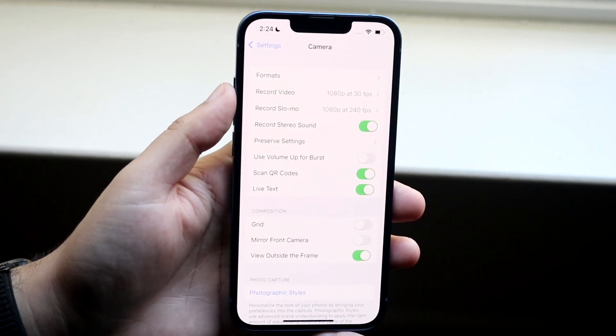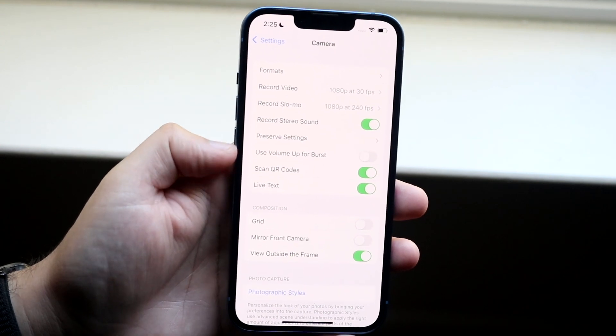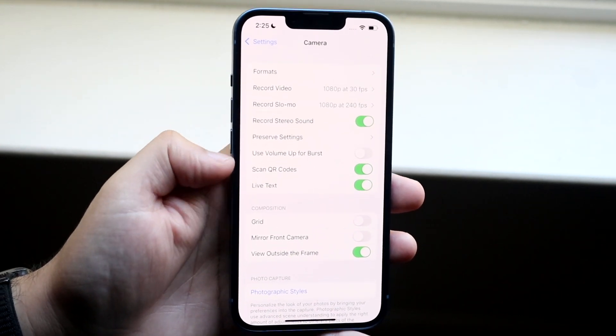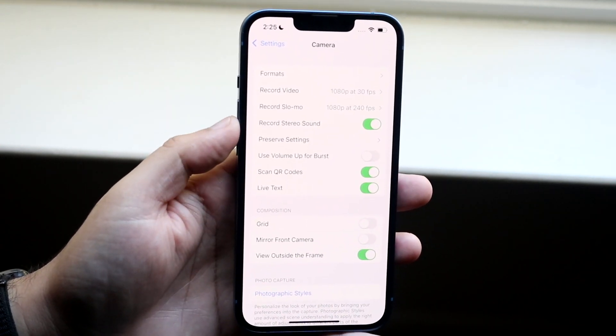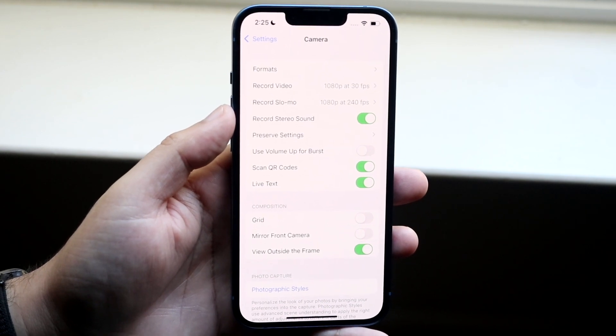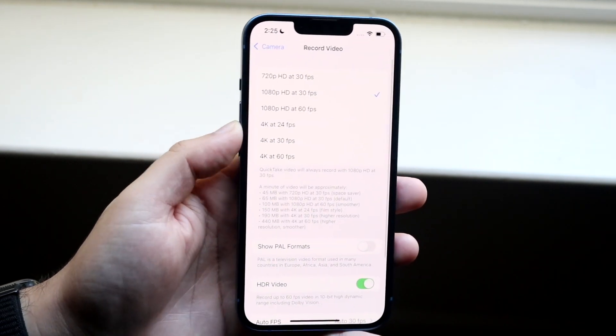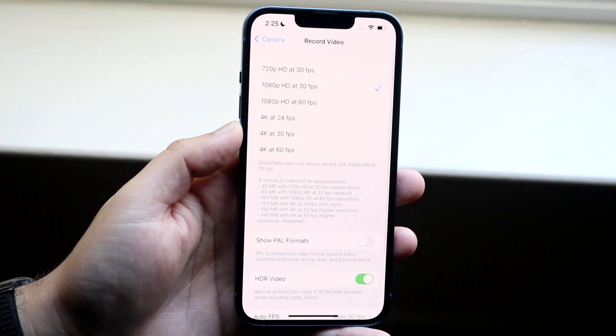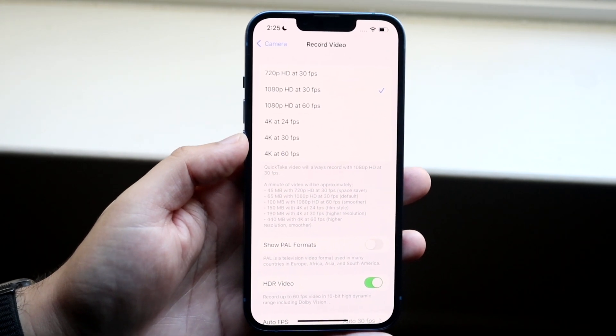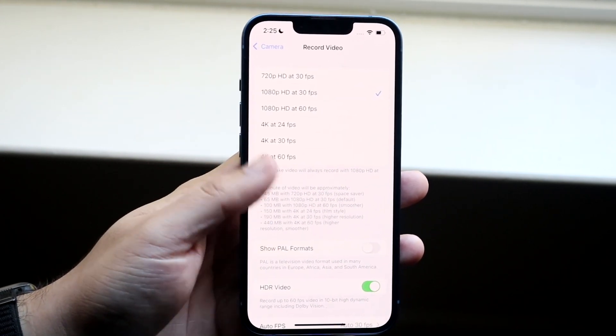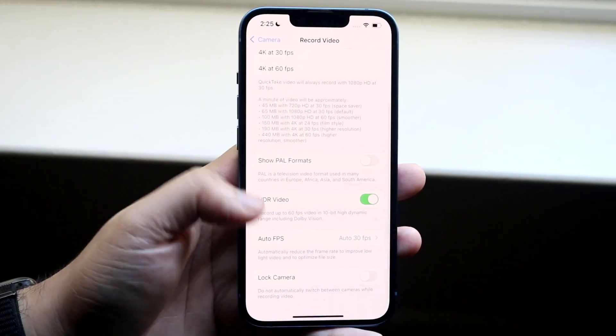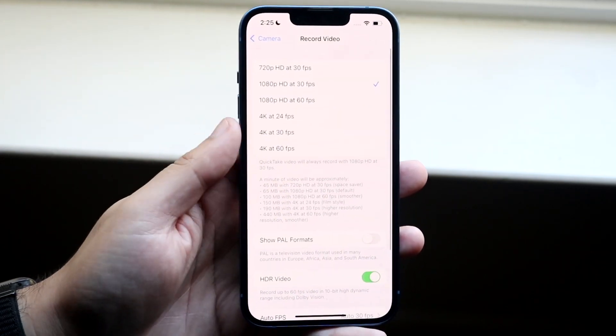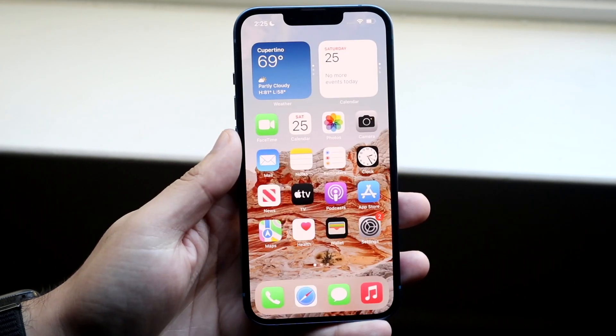So where it says record video, record slow-mo, all these things you may want to change up however you want. If you want to record stereo sound you can click that. Recording video is only capped at 1080p at 30 on your specific iPhone, so keep that in mind unless you have a higher end iPhone, which is the Pro Max at 256 gigs or anything like that.